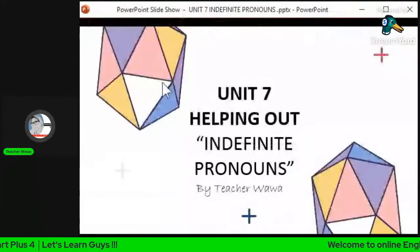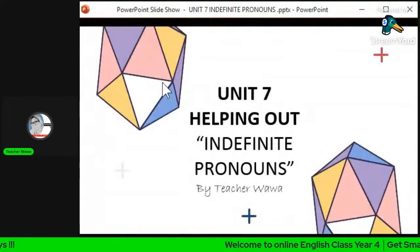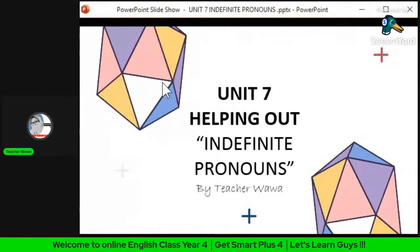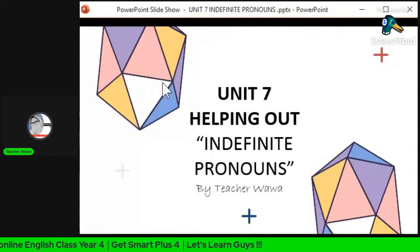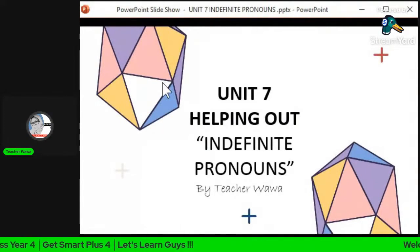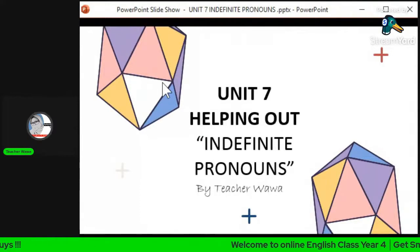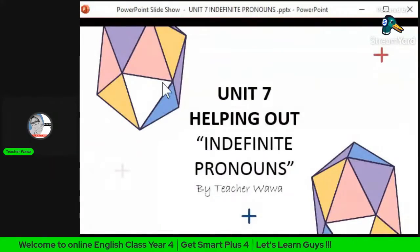Hi, assalamualaikum warahmatullahi wabarakatuh and a very good morning. I hope everyone is in good health. Today we are going to learn Unit 7: Helping Out — Indefinite Pronouns, by Teacher Wawa. Before we go further, let me explain to you what indefinite pronouns are.